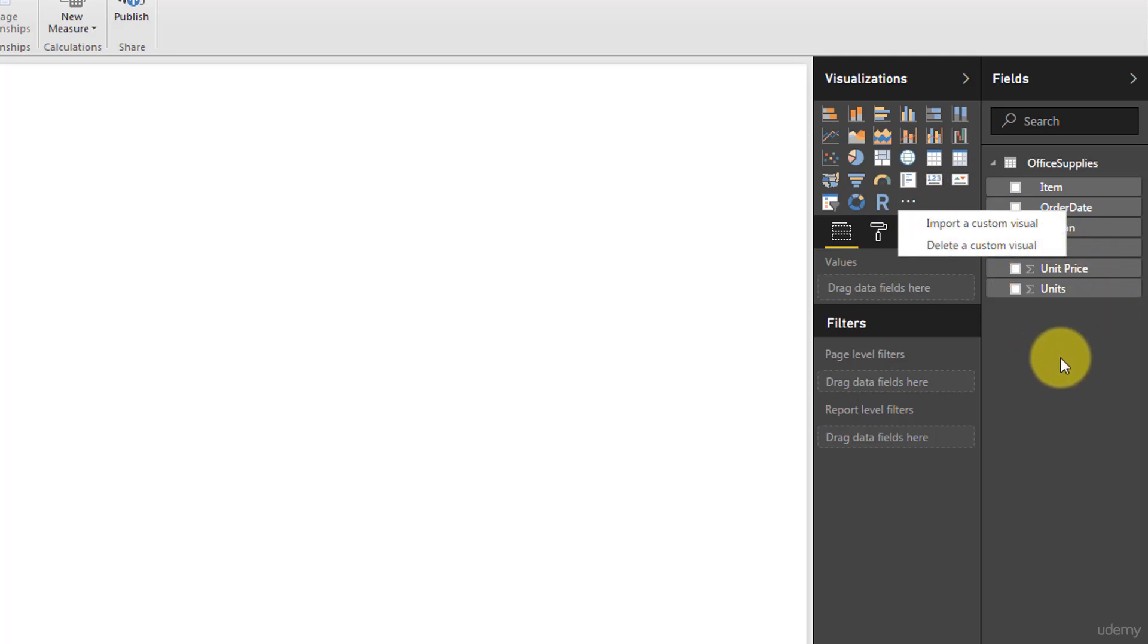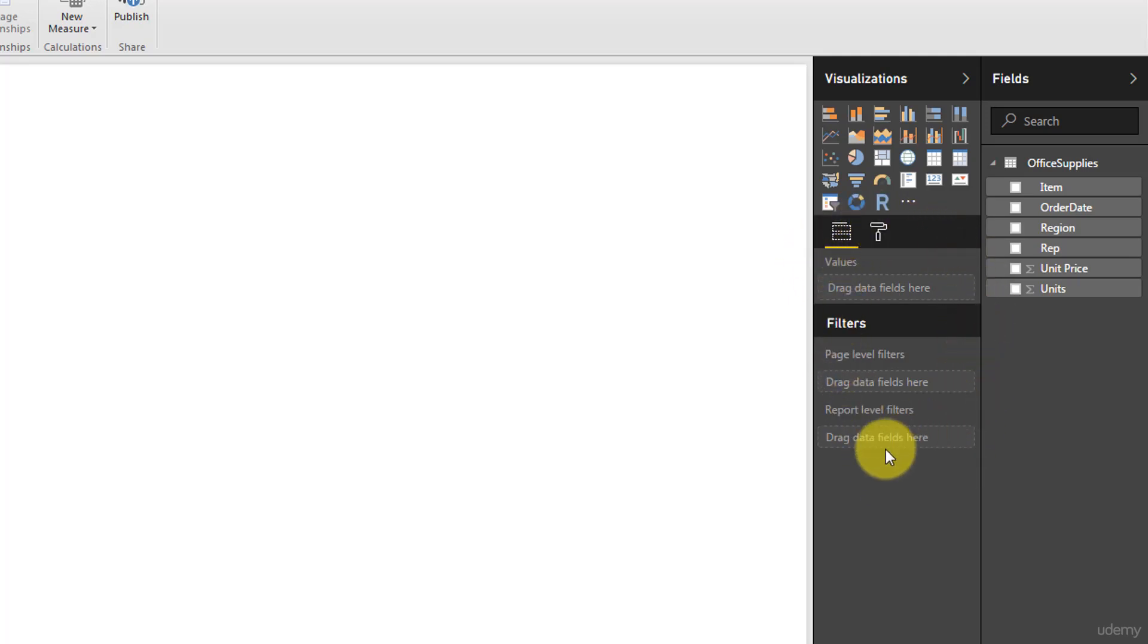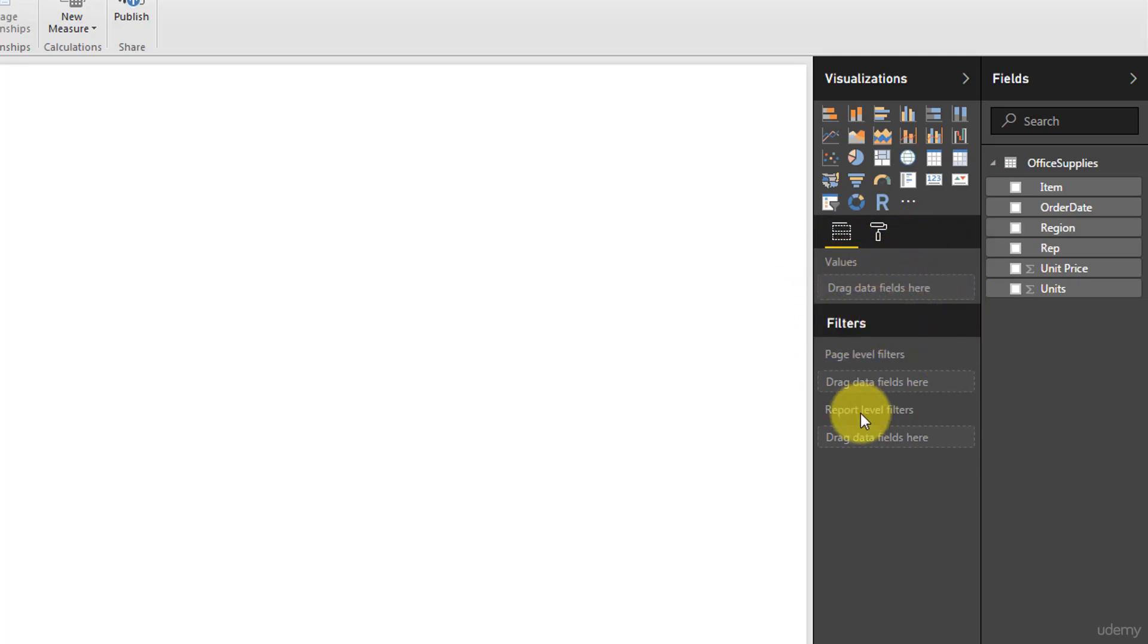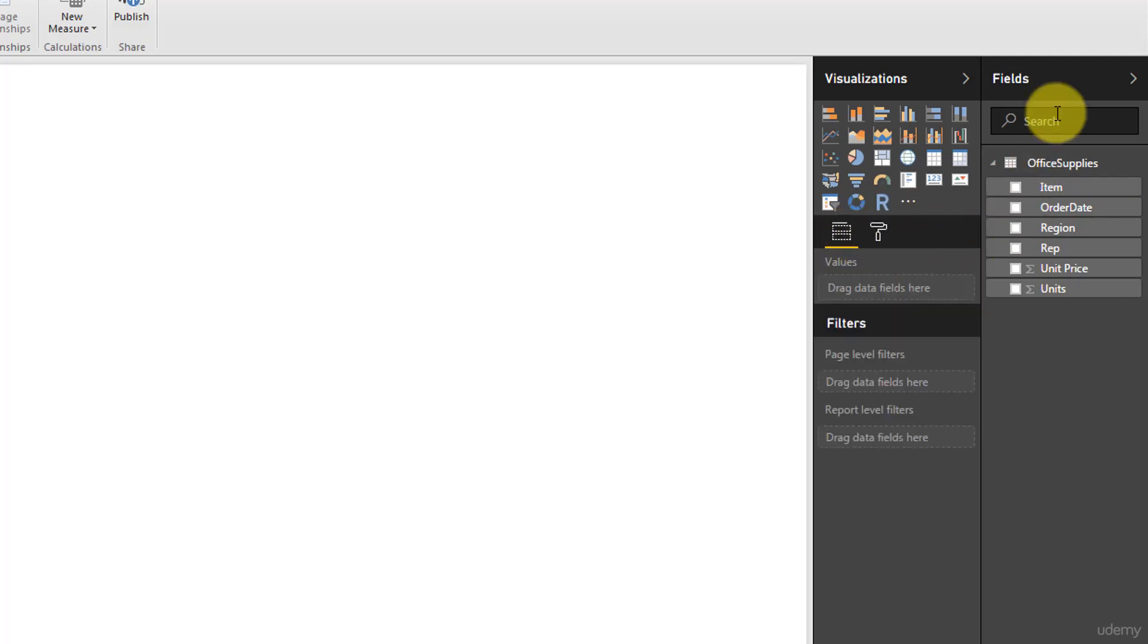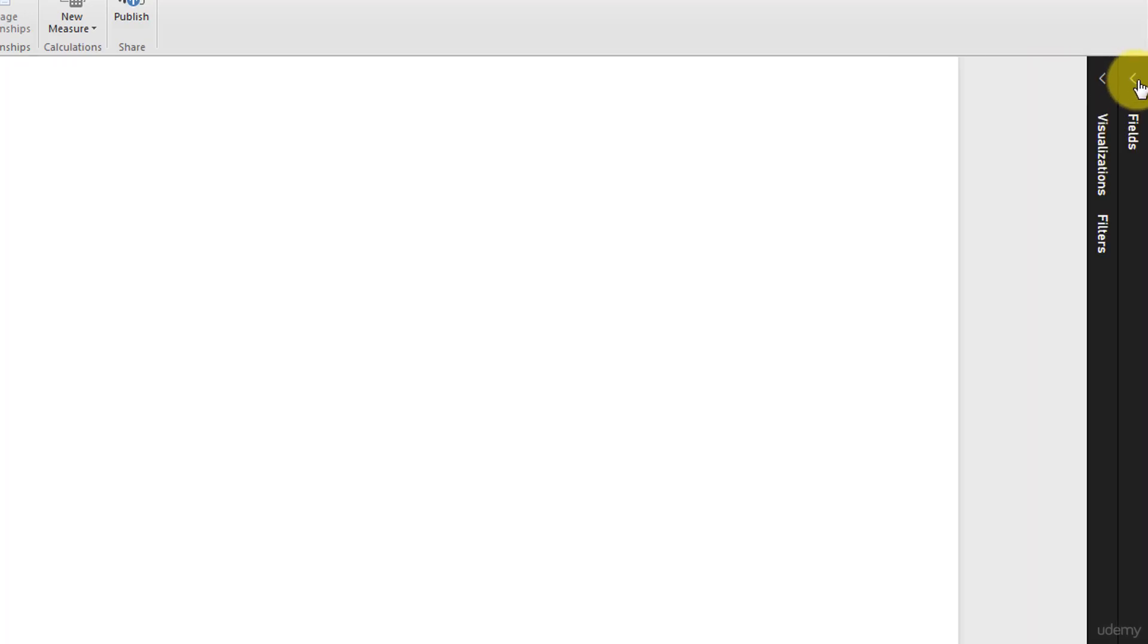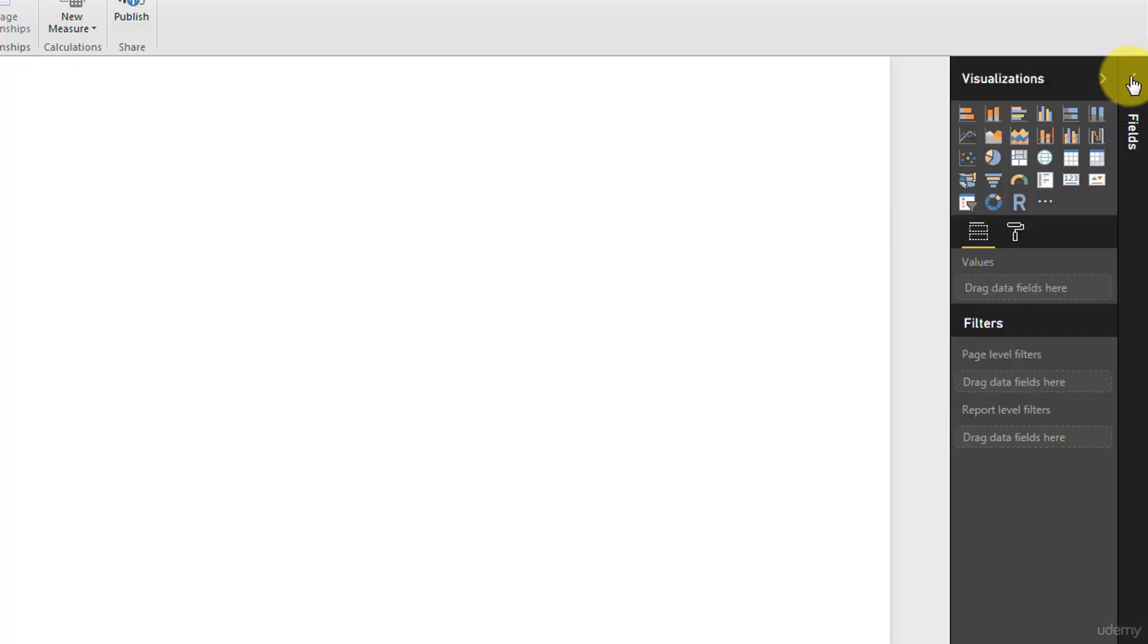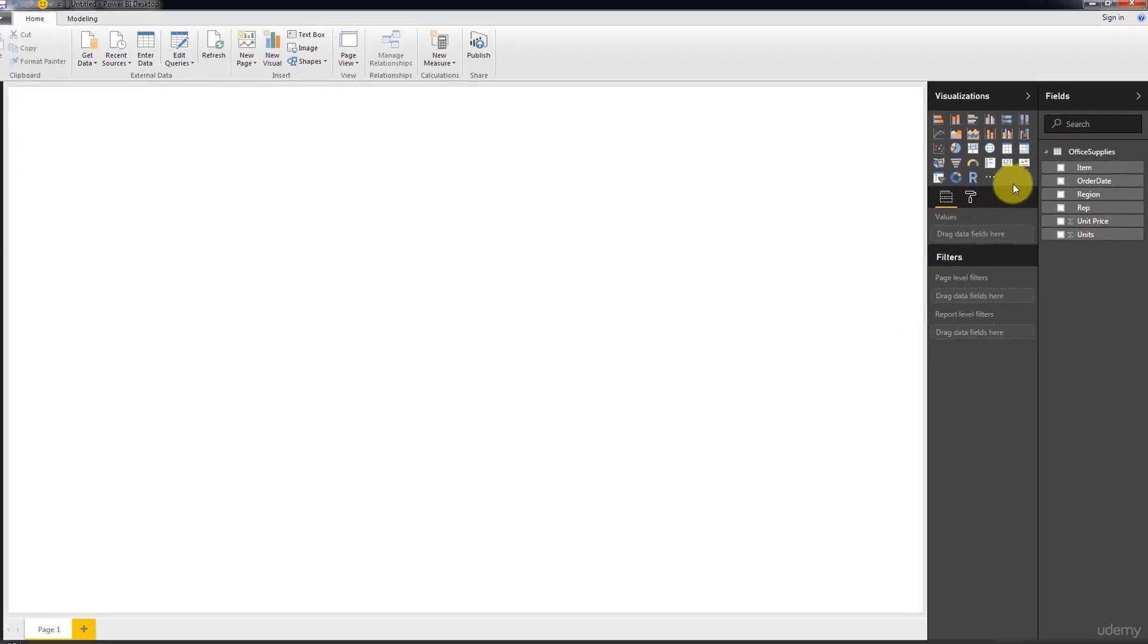And then we've got some controls here. These will change depending on your visualization. So you've got some controls and some filters, and we'll explore these in just a second. Then you've got some formatting, which also changes based on your visualization. And finally you've got your data set. Now you can collapse these if you want some more space or if you're not using one of them. And that's pretty much it for the controls.